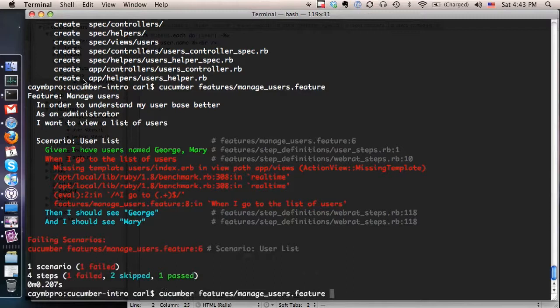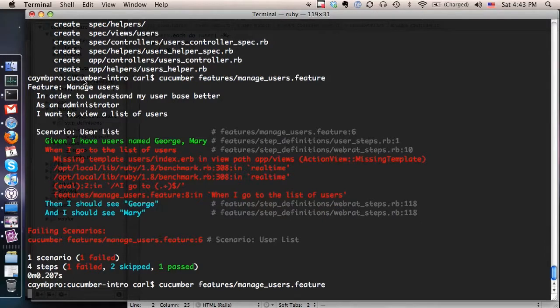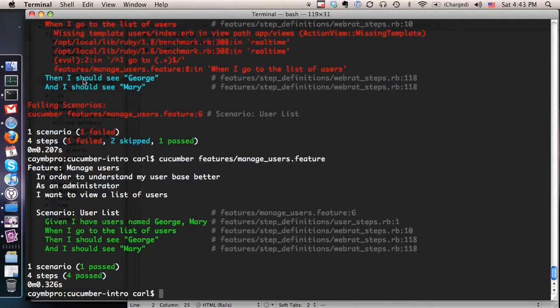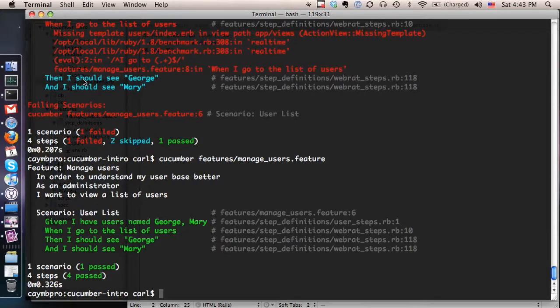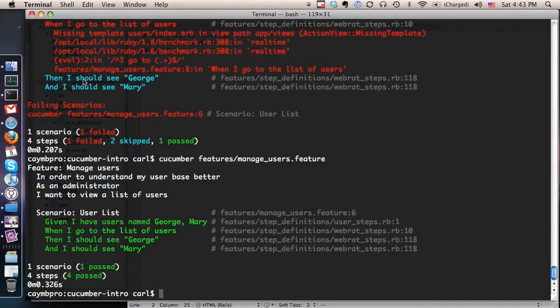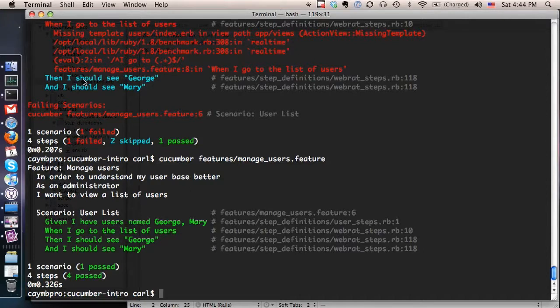All right so now our view is actually displaying the user's names which is part of what the Cucumber feature said it was supposed to do. So we'll go see what happens now and voila we see that all four steps are actually passing now and that's because the first step saved those users to the database. So given that those users exist in the database when you go to the page that has a list of users you should see those two names. This is a very simple Cucumber feature but it gives you an idea of how you drive the process, starting at the top level feature as it's supposed to work, describing some scenarios that should work for that feature to have been considered implemented, and then going down each step of the way making sure that the corresponding data models and controllers and views do the things that they're supposed to.